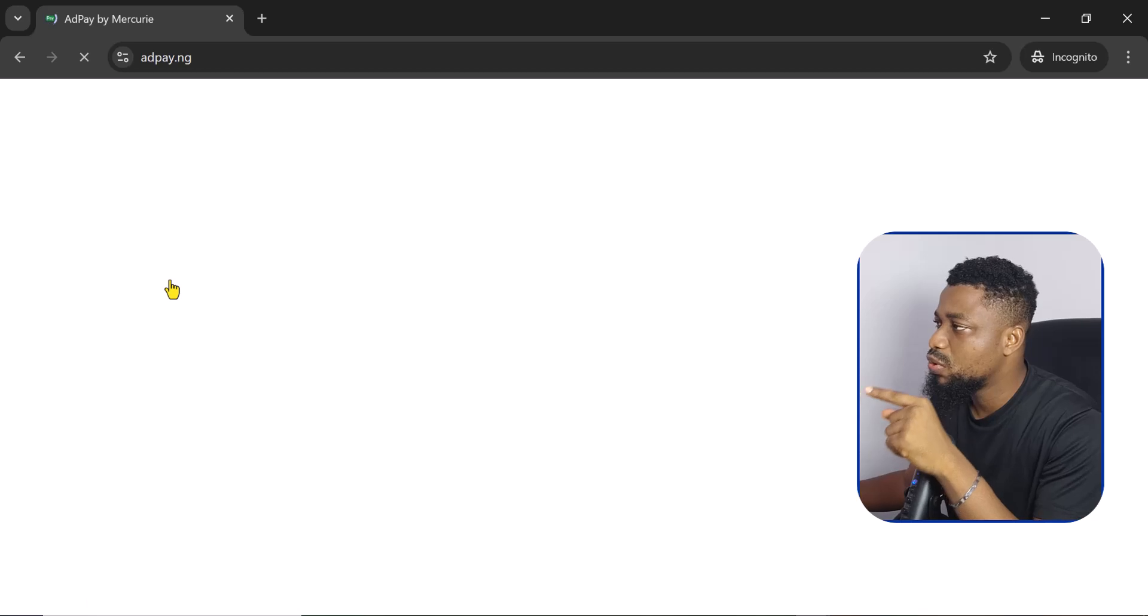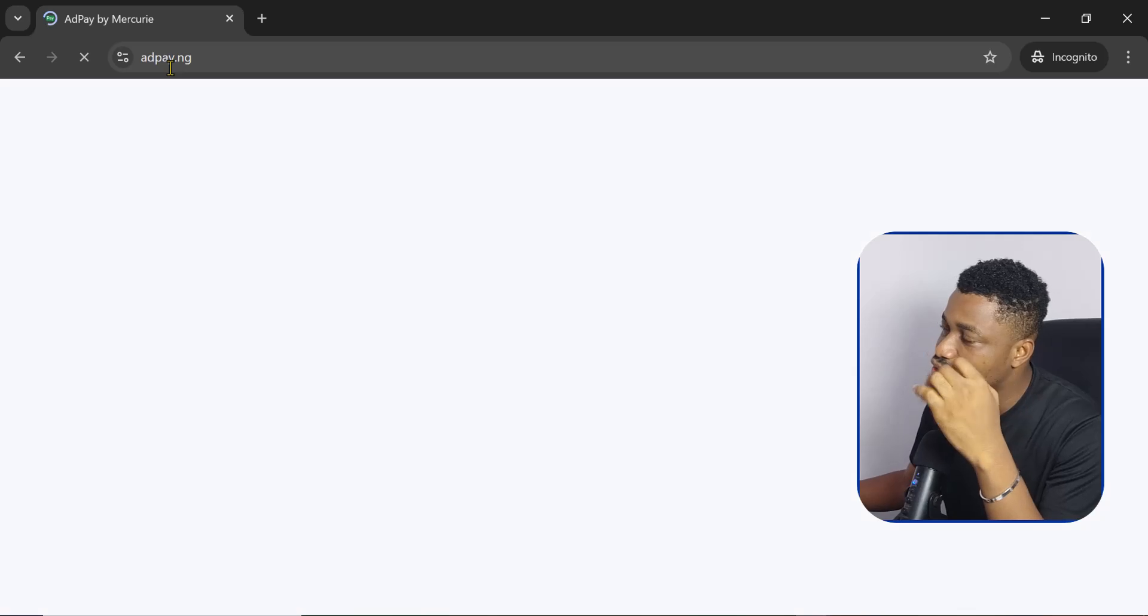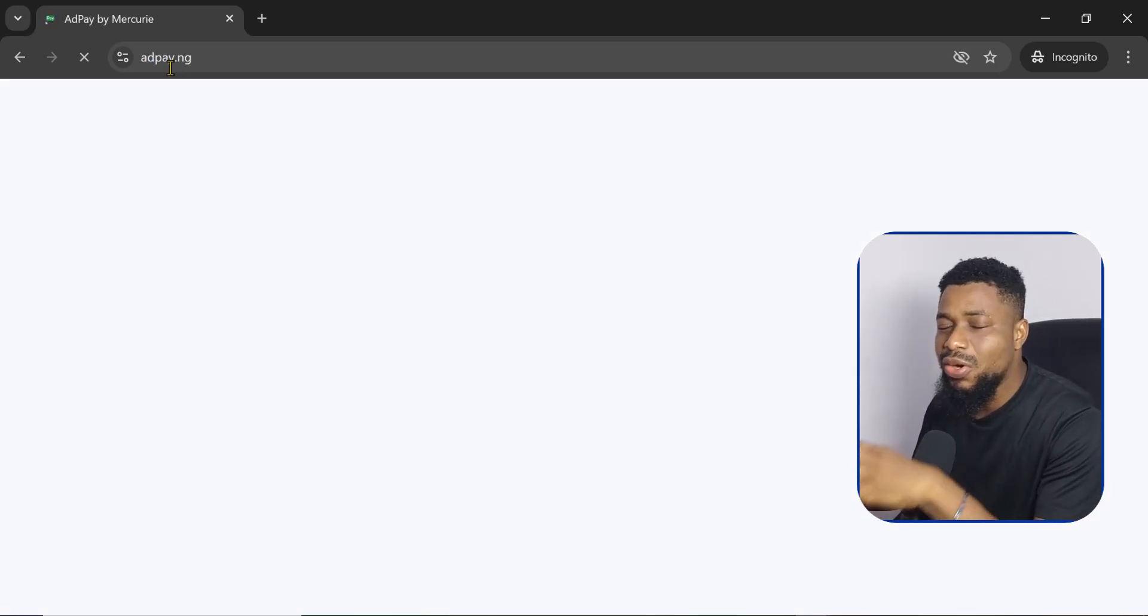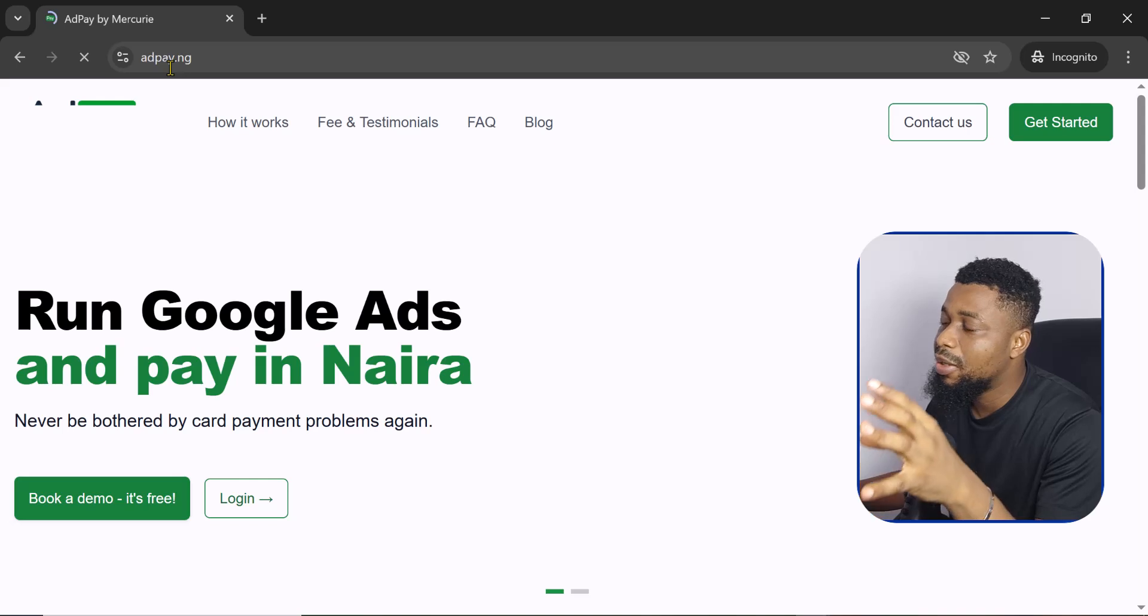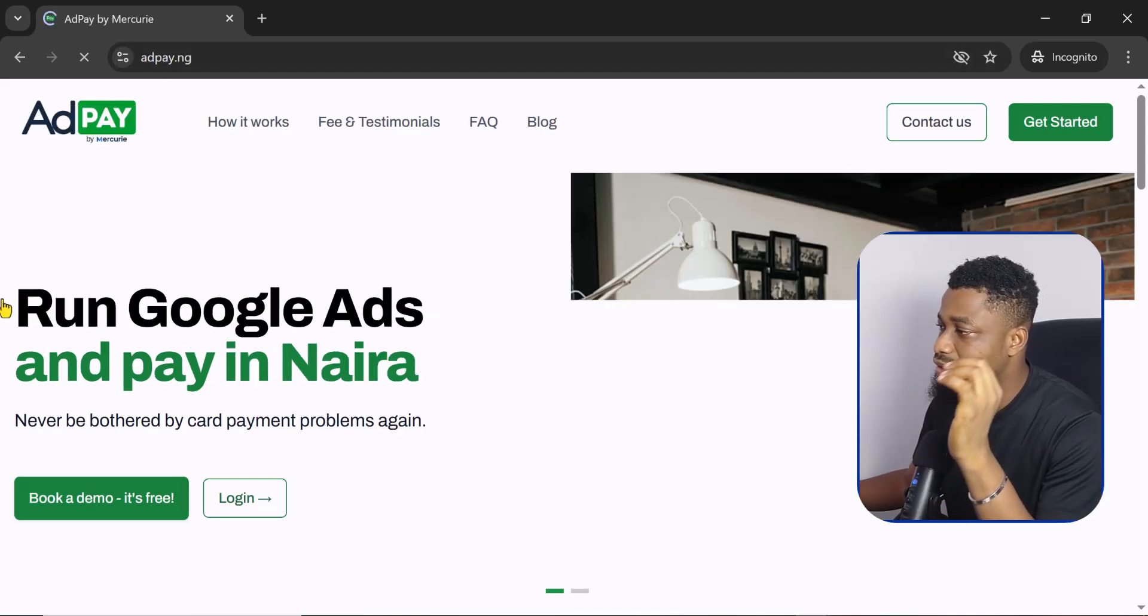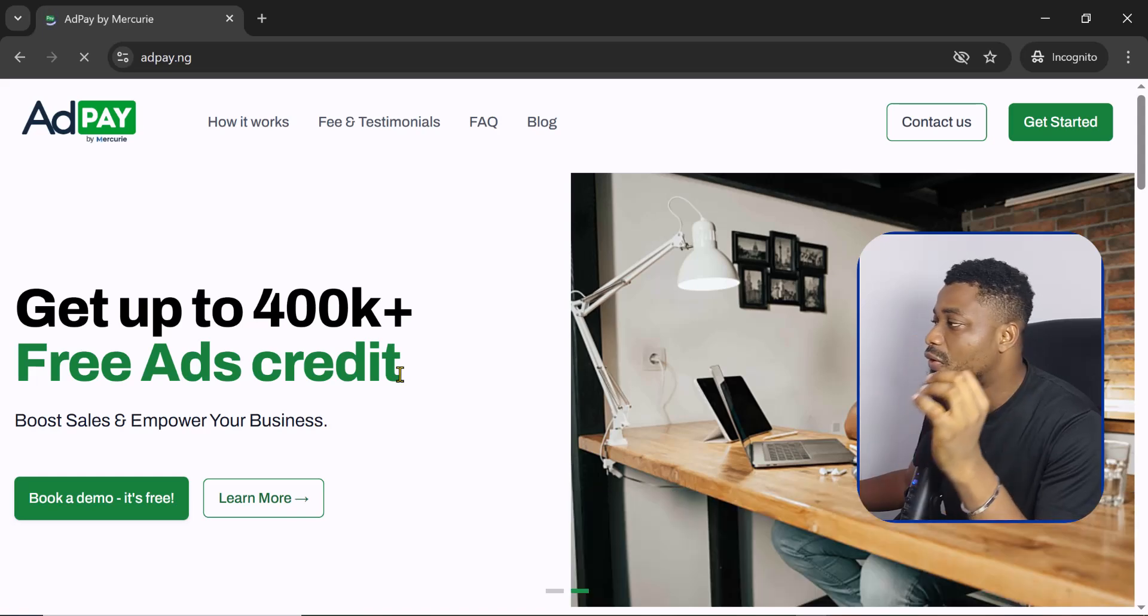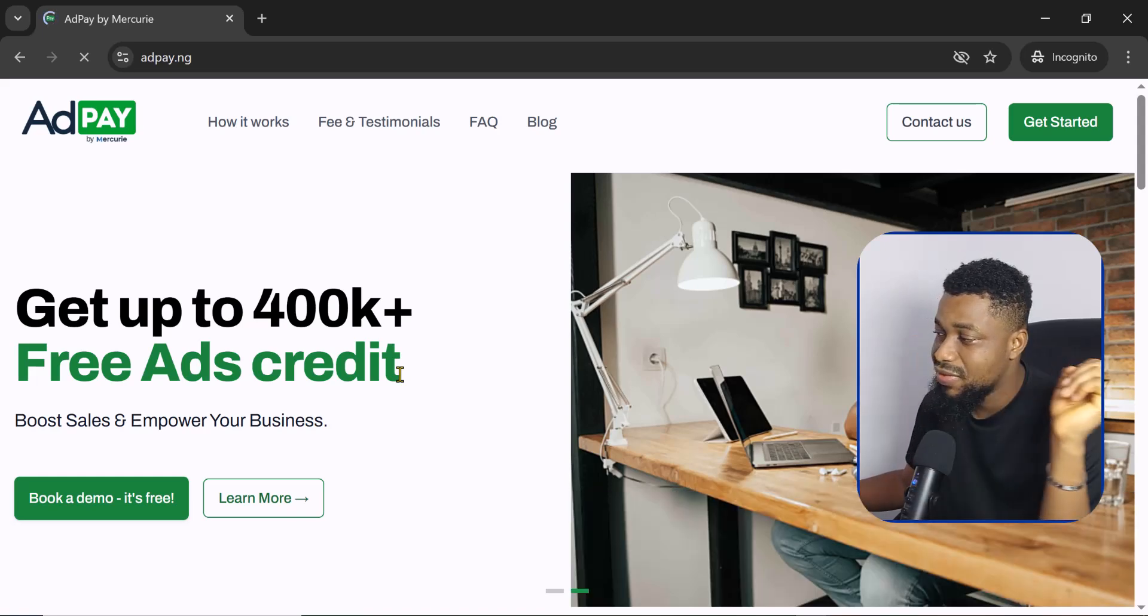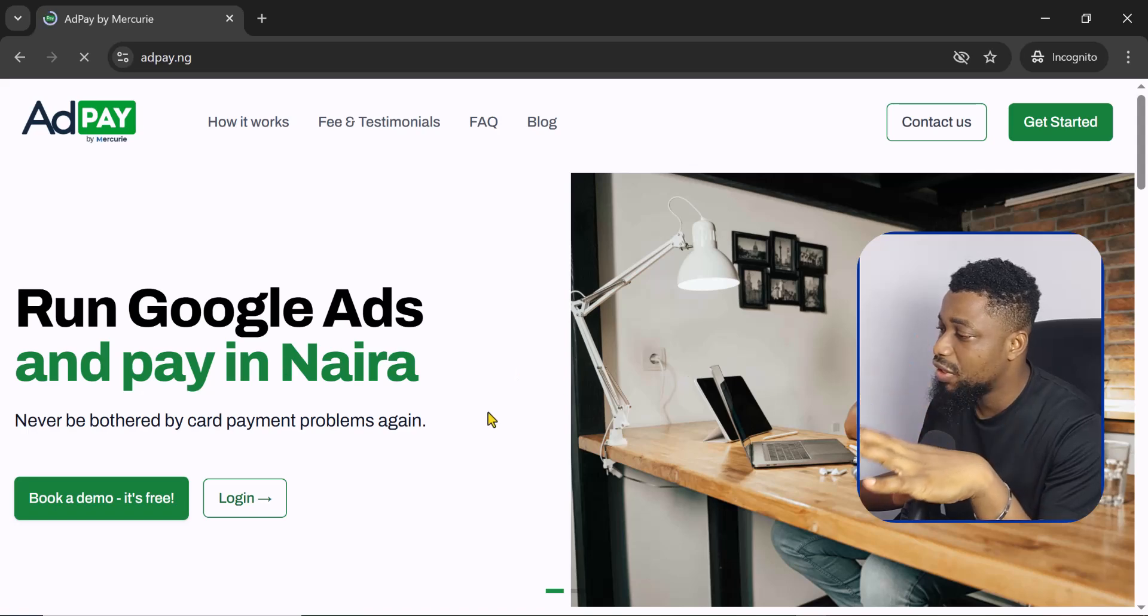So the first thing you need to do is to come to this website called AdPay or adpay.ng. This is a third party company that is going to help us create this Google Ads account. As you can see here it says run Google Ads in Naira. This is the main thing we need: run and pay for Google Ads in Naira.